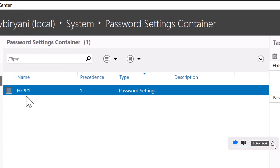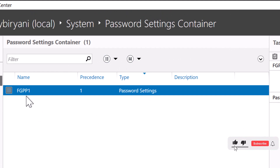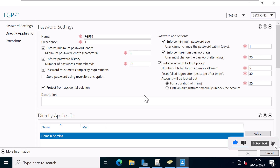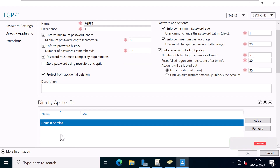So now we have created a fine-grained password and account lockout policy named FGPP1 with precedence 1, and we have applied it to Domain Admins.